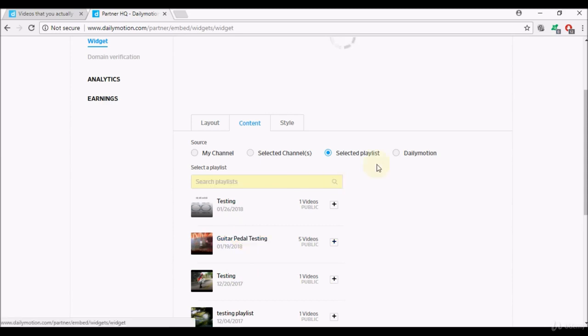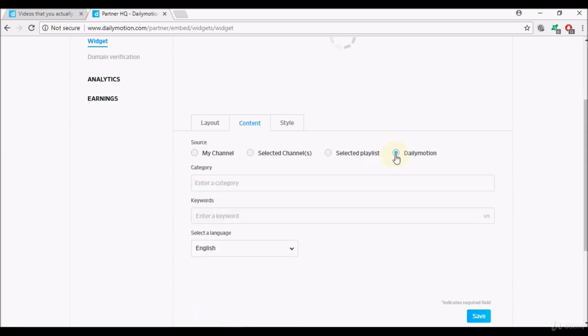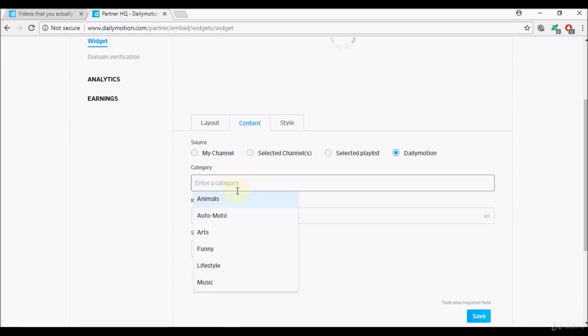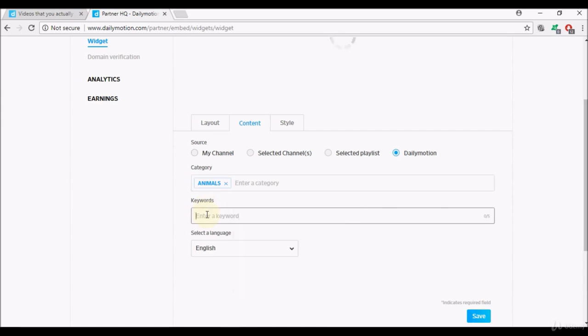So I'll close that and you can just select Dailymotion and choose the type and category of product videos that you would like to play using the widget. Enter a category, if it's to do with animals that's fine.